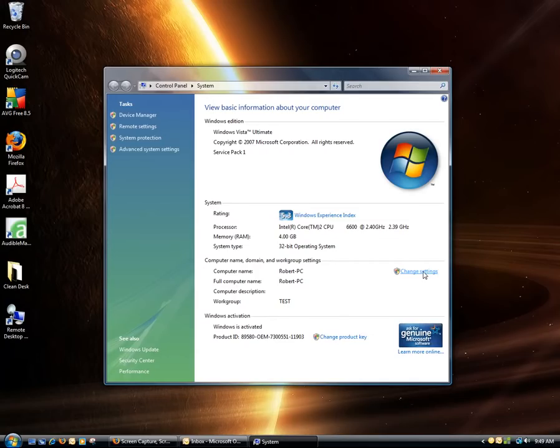Now User Access Control menu will pop up. If you have that still turned on, and you should, please select Continue.